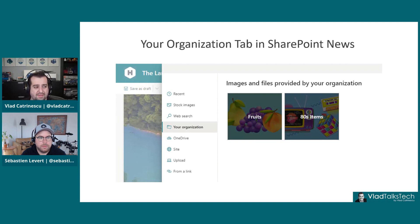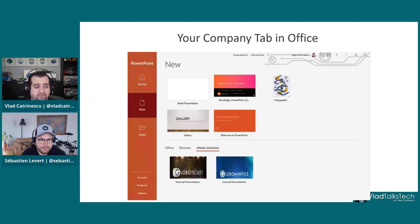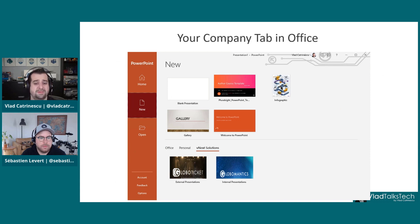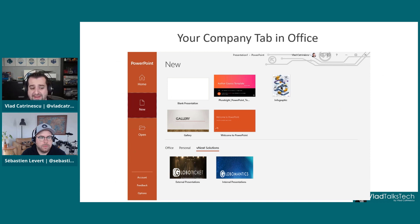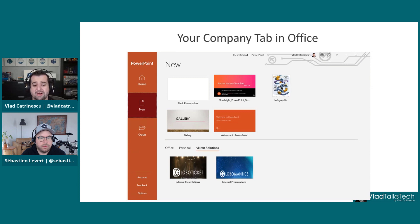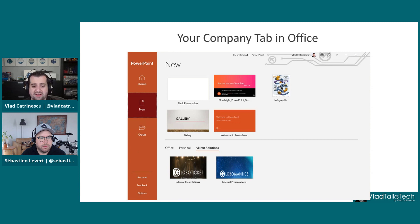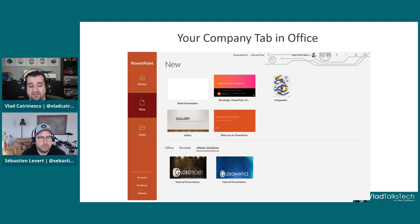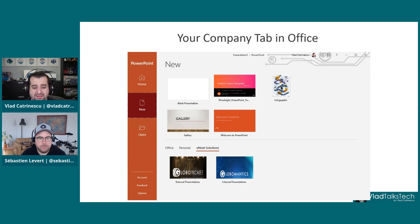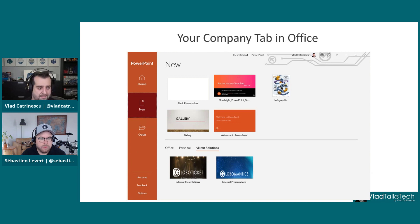As for the Office templates, directly in PowerPoint, Excel, or Word, they're going to have a tab with your organization name. They're going to see the different libraries you have, be able to browse them, and select the template that they want to start with.